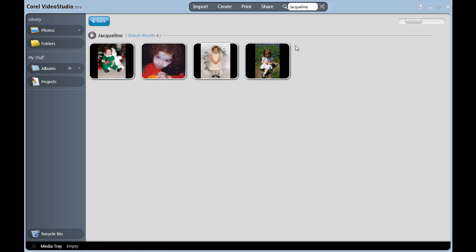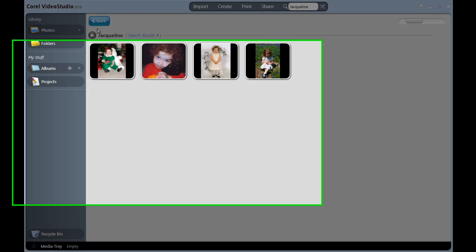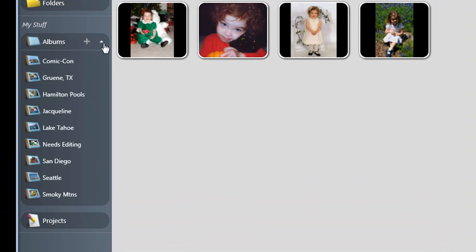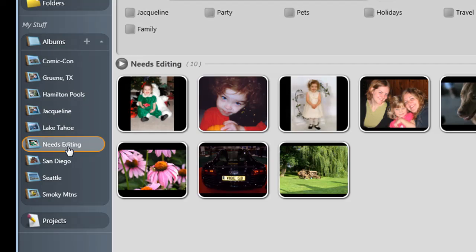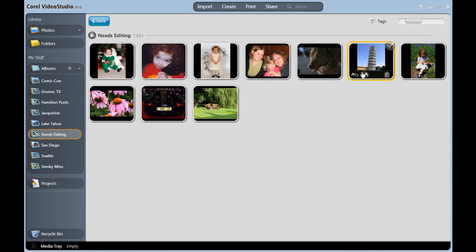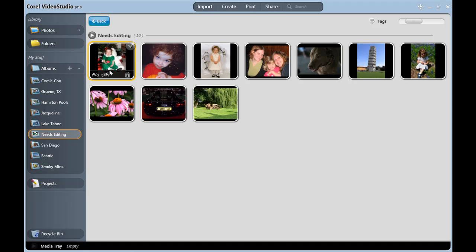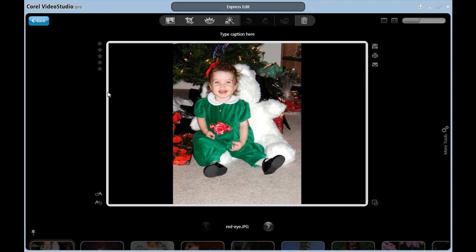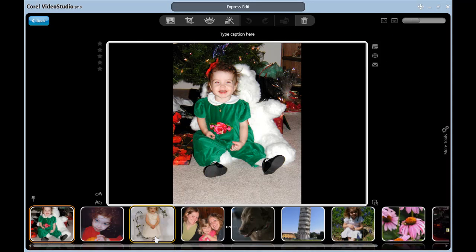Now let's look at photo editing options. I'm going to go to my Albums area and open my folder of images that need editing again. I just need to double-click any one of these to go into the Express Edit area as it will bring in the entire album.